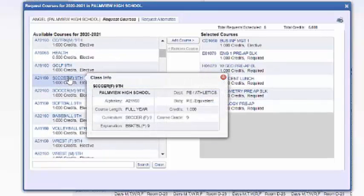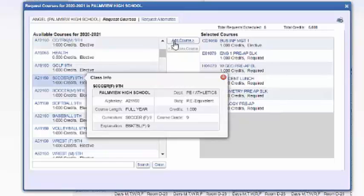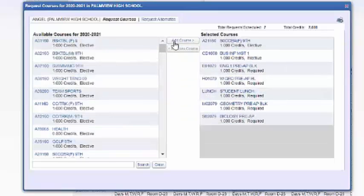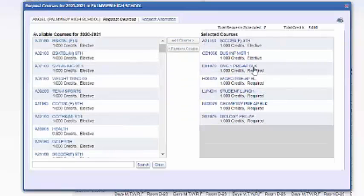I'm going to choose soccer and click on add course. As you can see, I already added soccer.